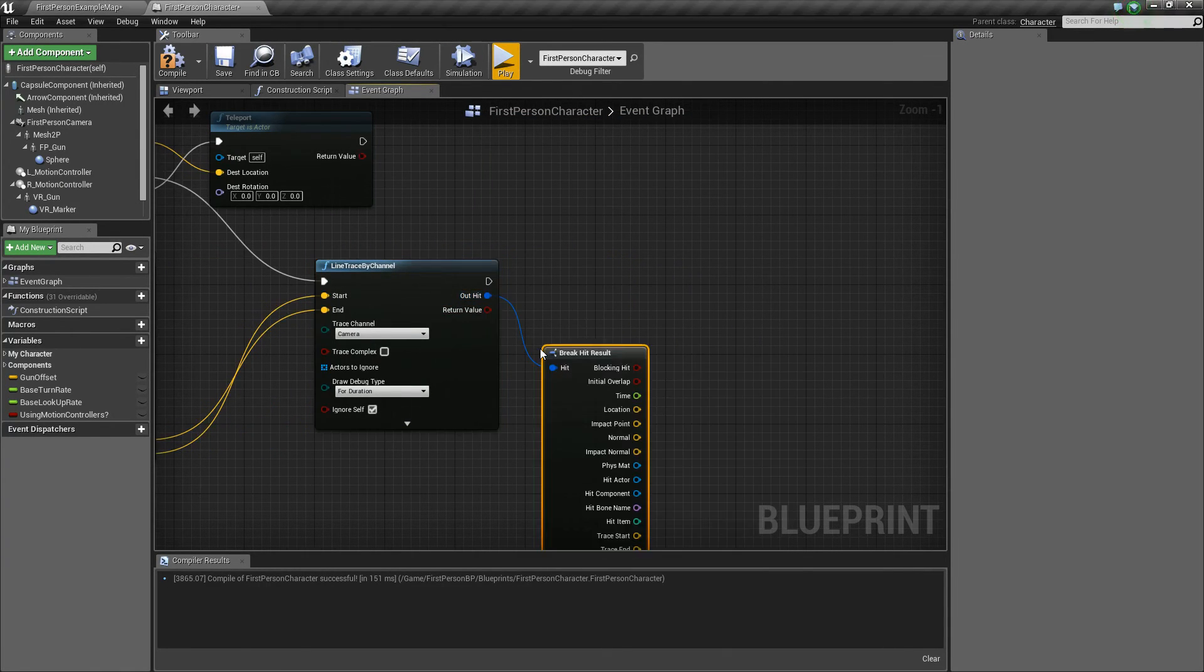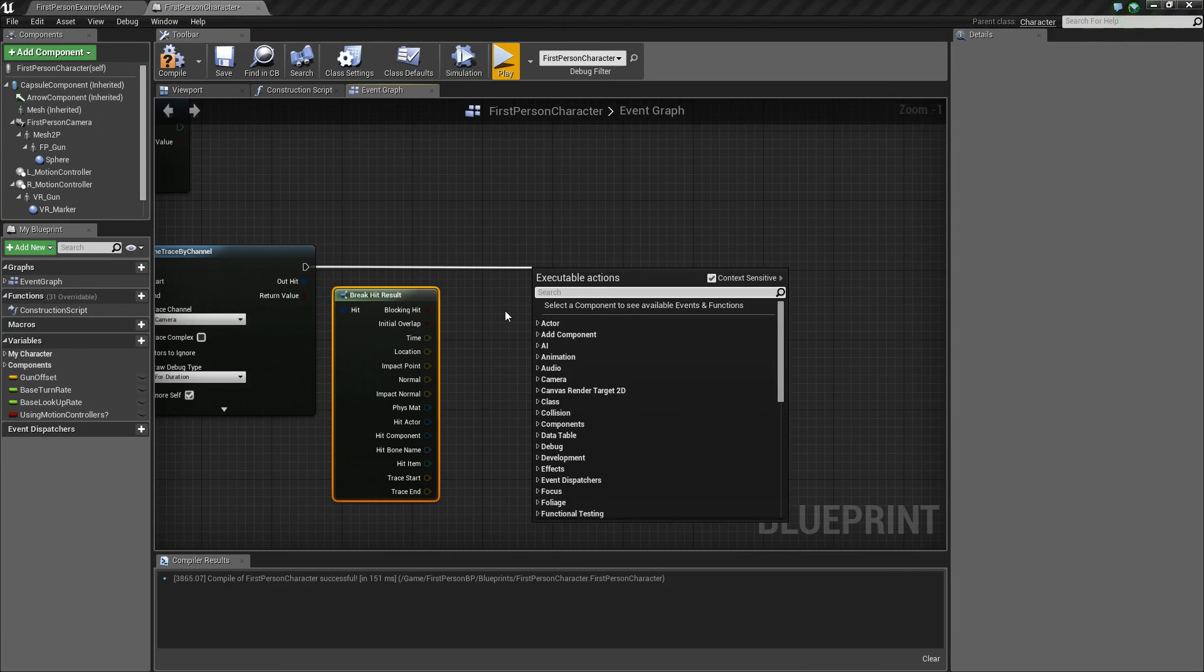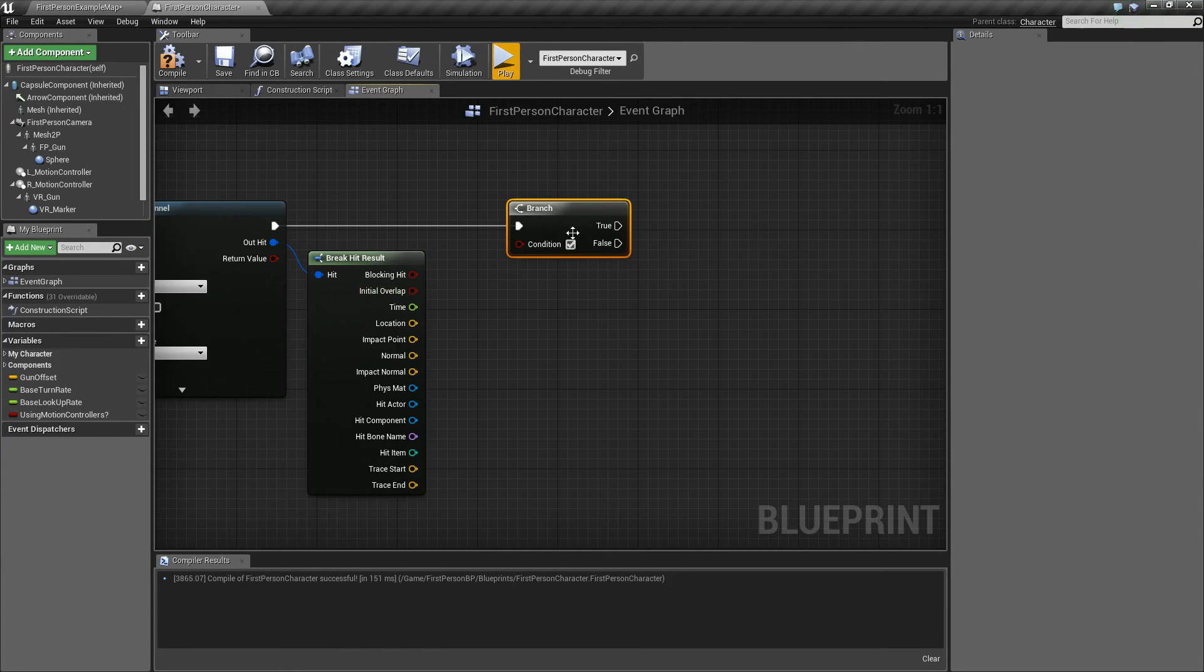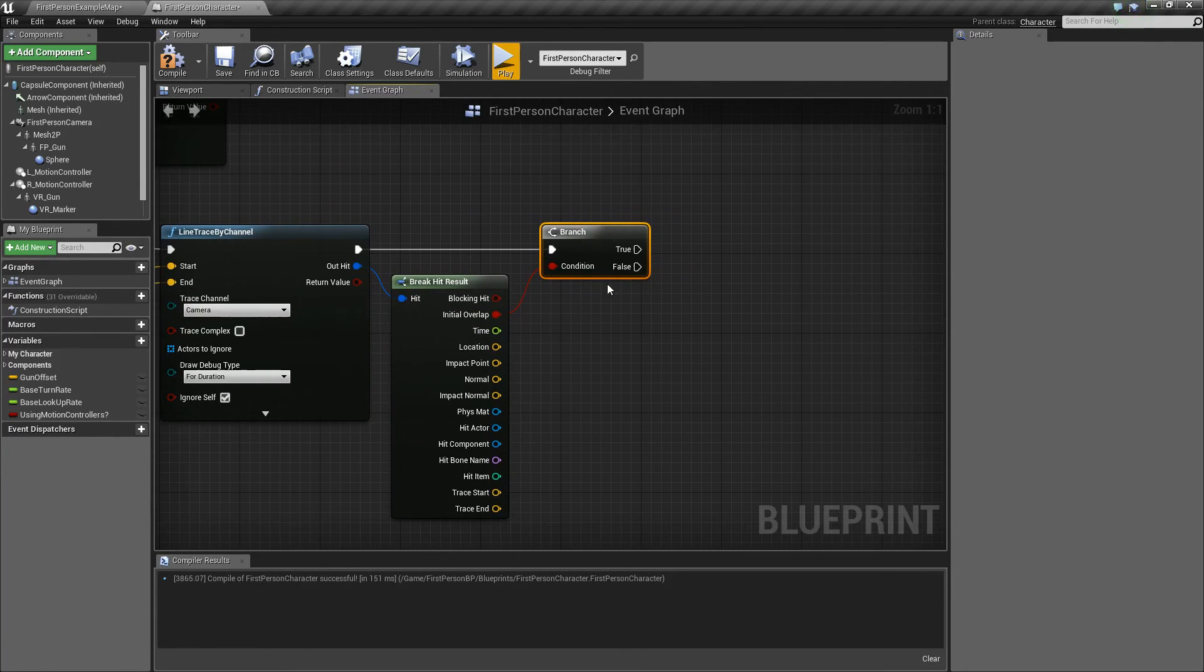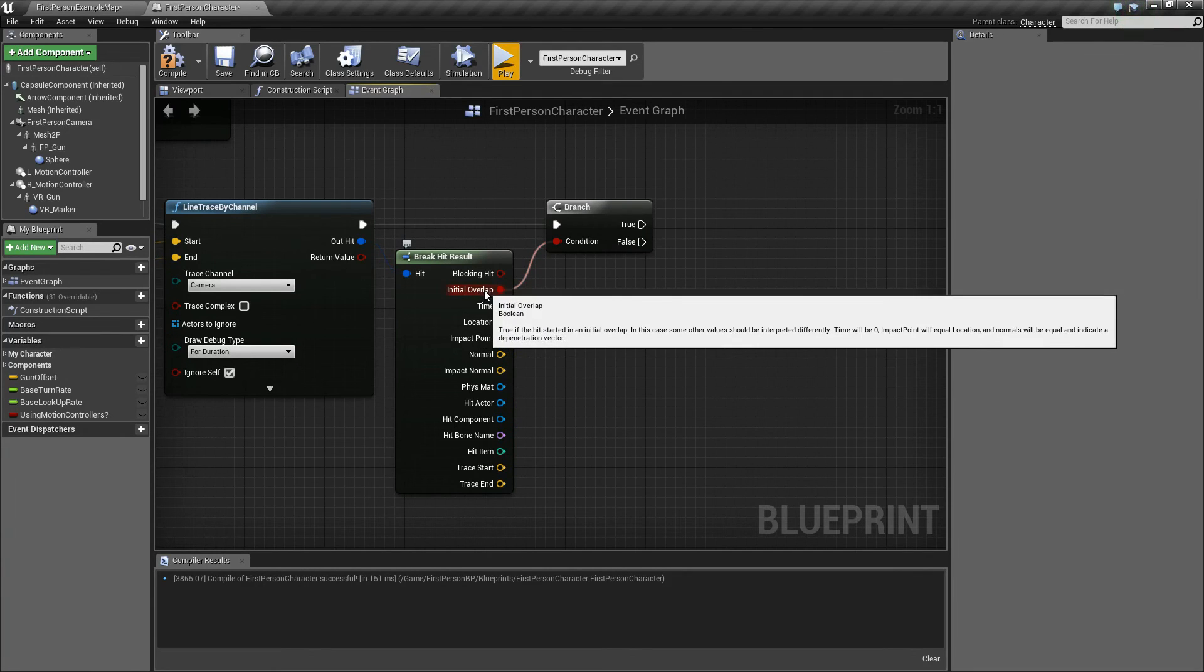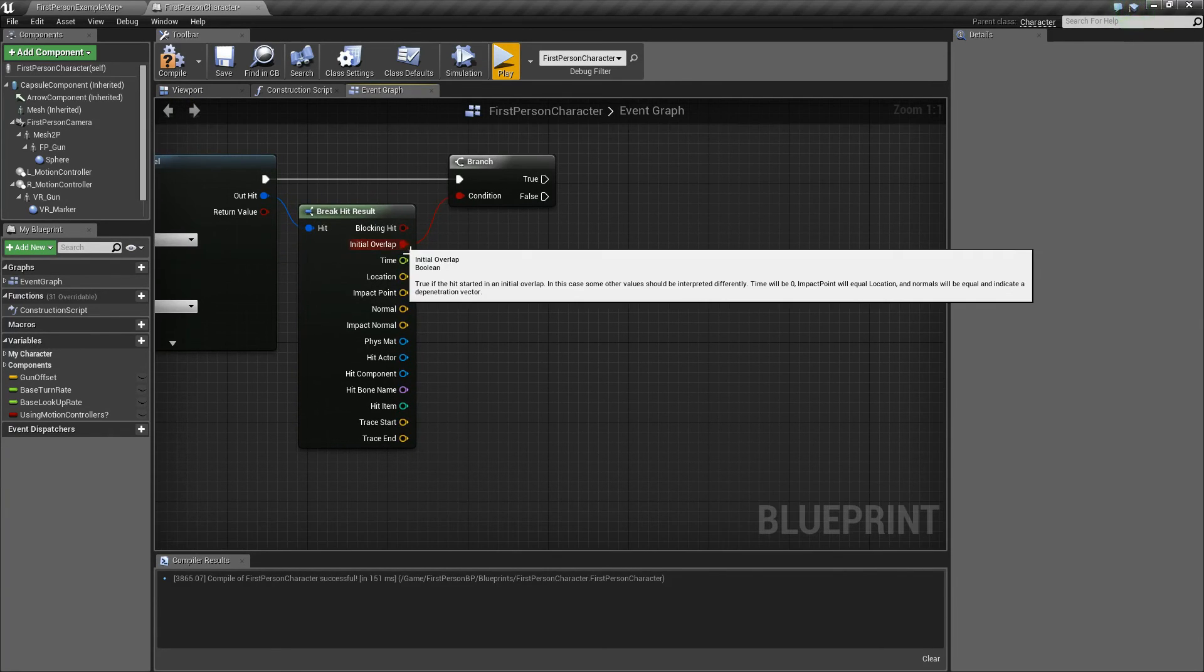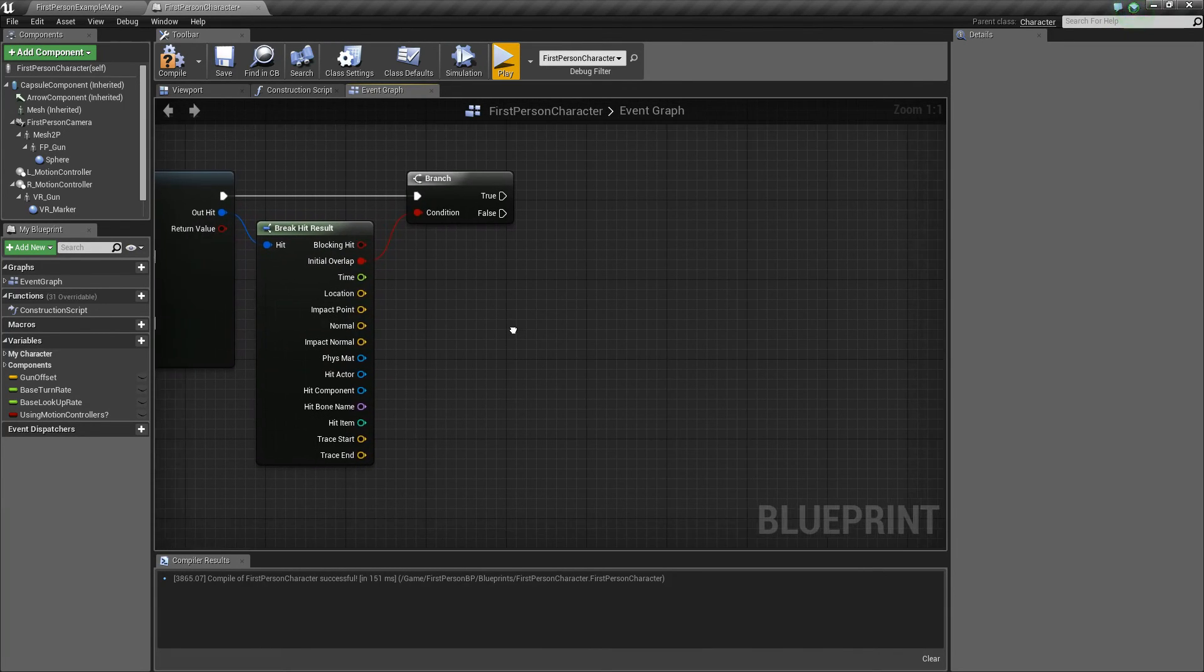So now, once we've done that, we're going to want to break this hit result of the second one. And we'll do a branch here, and what we want to check with this branch is if we are initially overlapping something. Because if the trace is initially overlapping something, that means it's inside of an object. So if it's inside of an object, we don't want to teleport inside the object, because obviously then we'd be stuck inside of it. But if we aren't initially overlapping anything, then that means that we are able to teleport past it and through it. That means essentially there's space on the other side for you to still go to.